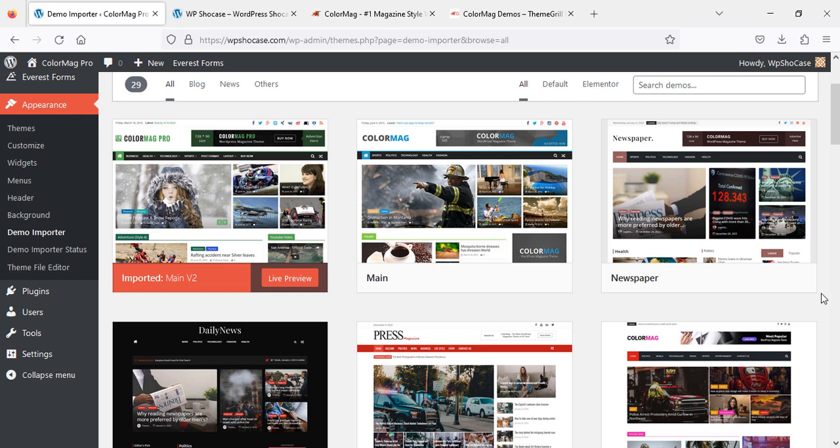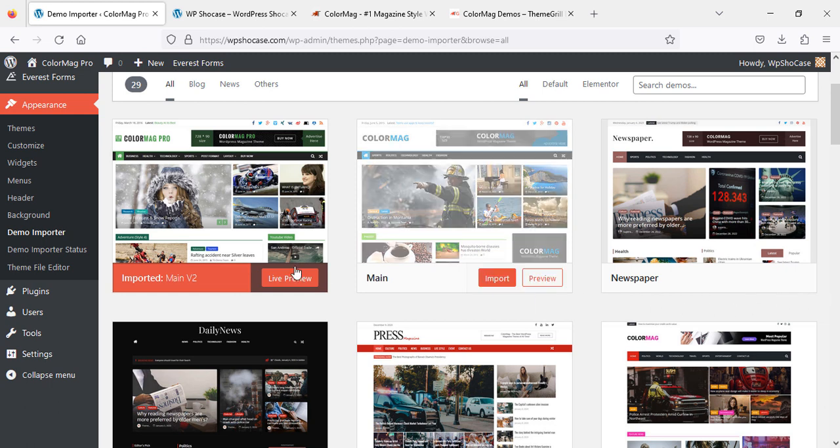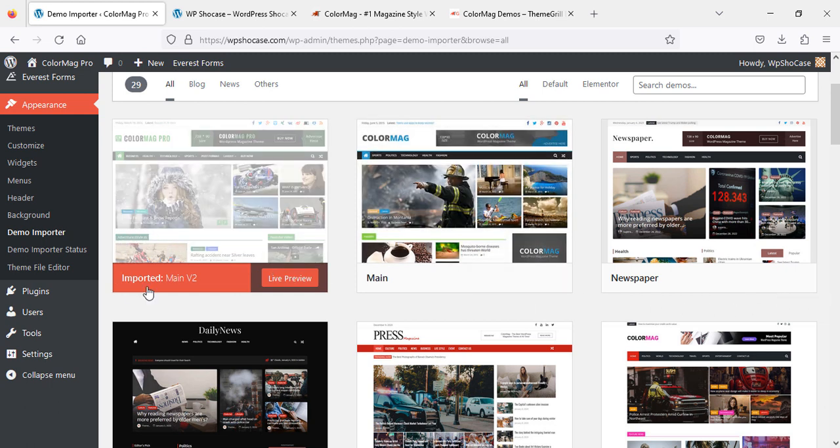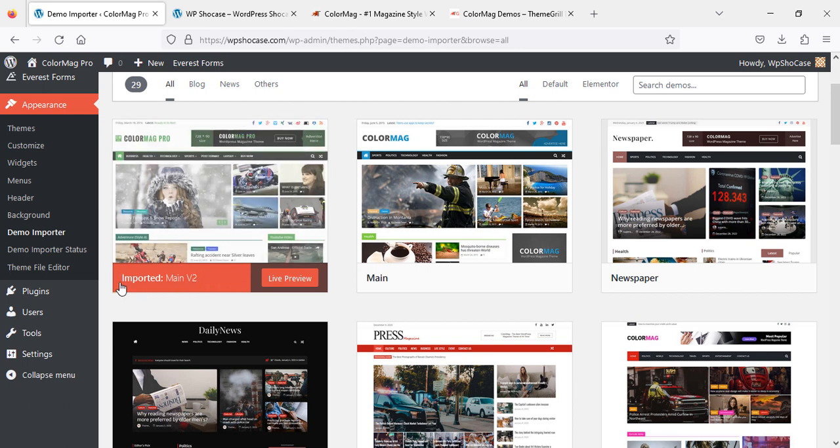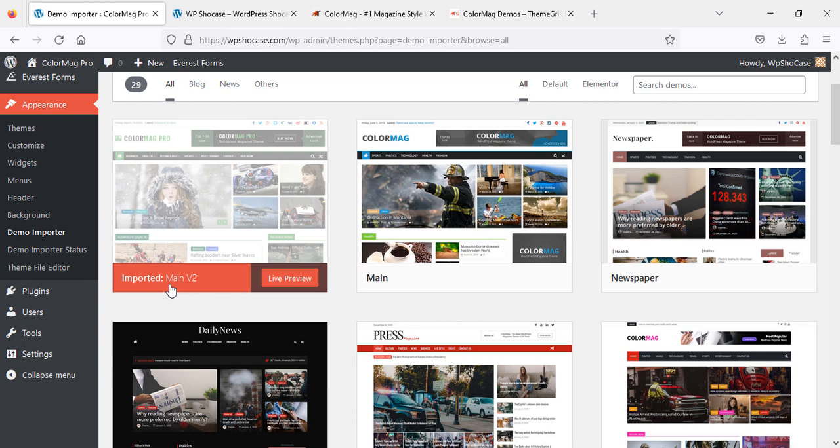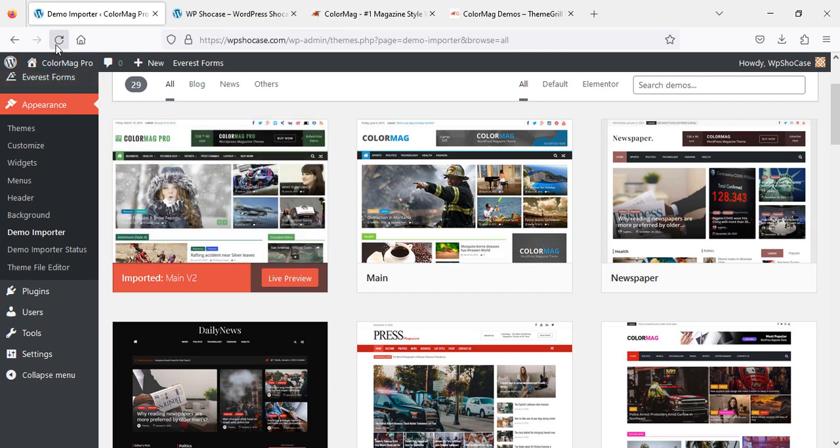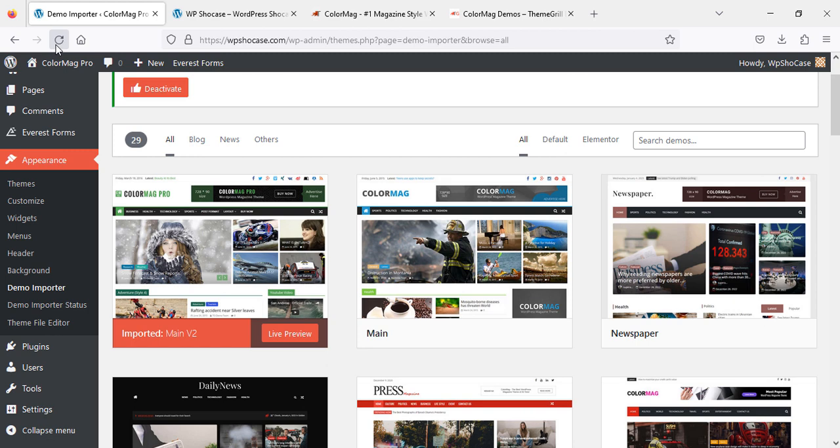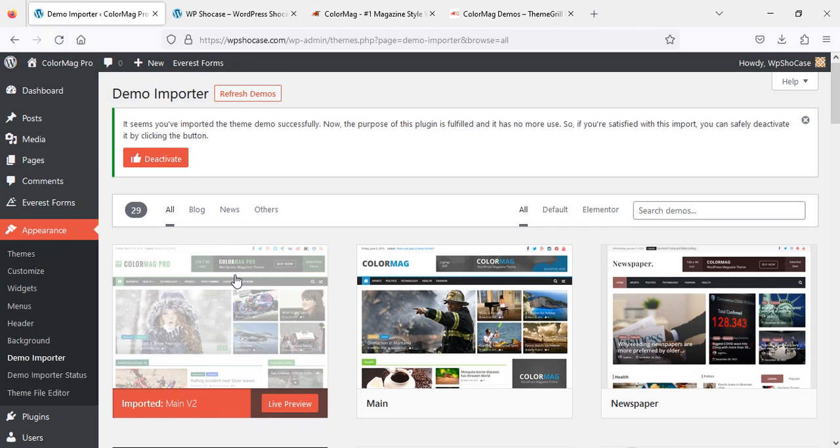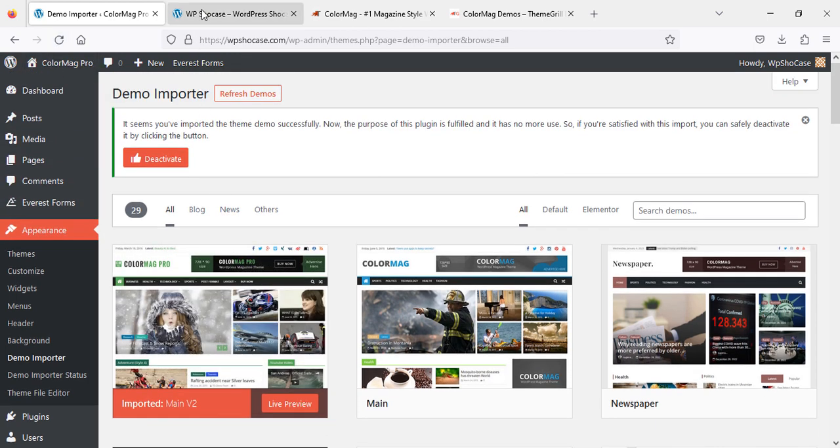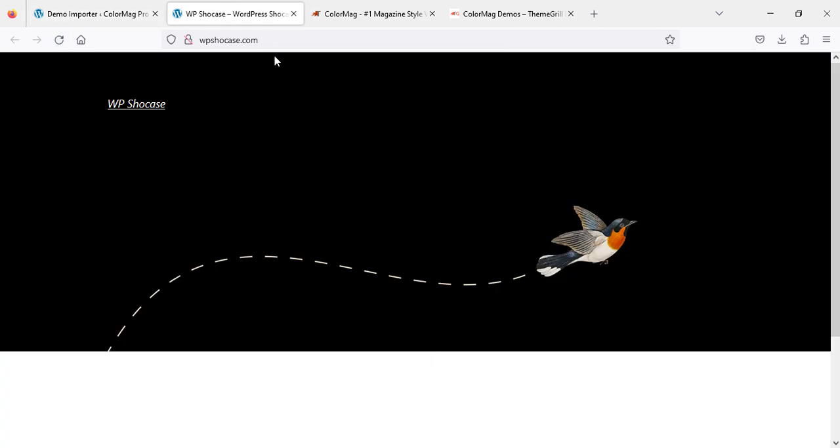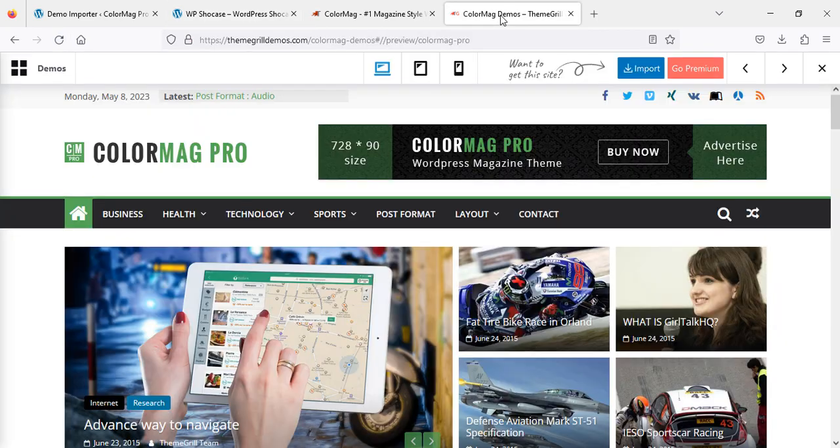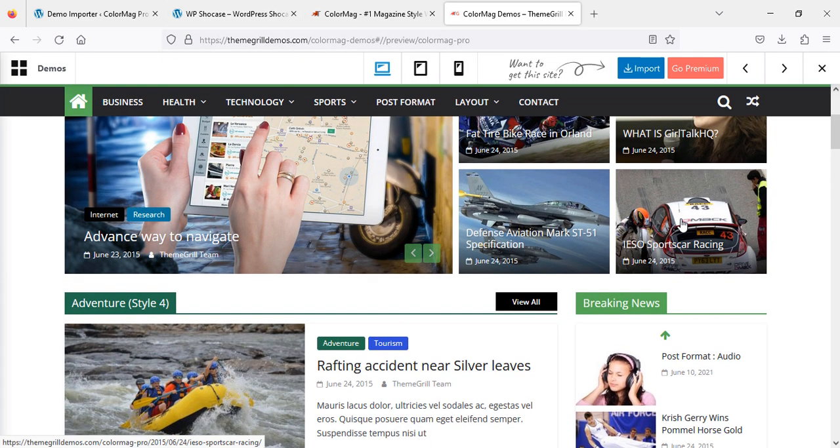Once the demo is successfully imported, you'll see this message 'Imported.' Now we're going to refresh our website and refresh here as well to check if the theme demo is imported successfully and looks similar to this one or not.